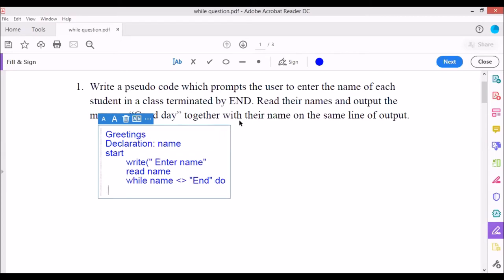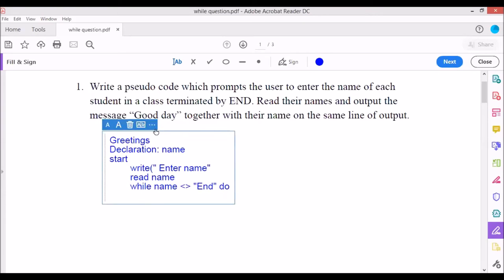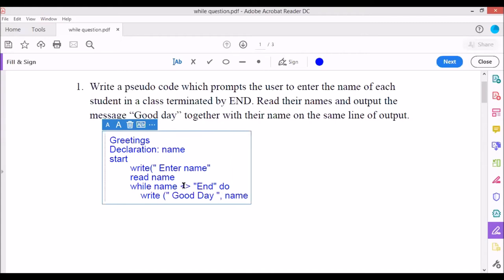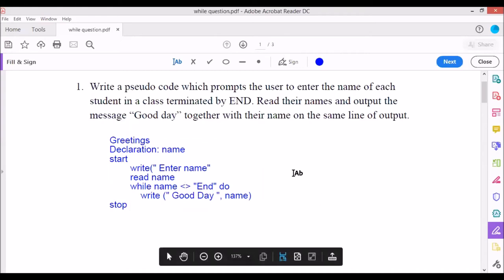Inside the while loop, we output the message. We use write with open brackets: 'Good day', comma, name, close brackets. After the output statement we close with end-while, then stop. That completes the while structure for the greetings program.